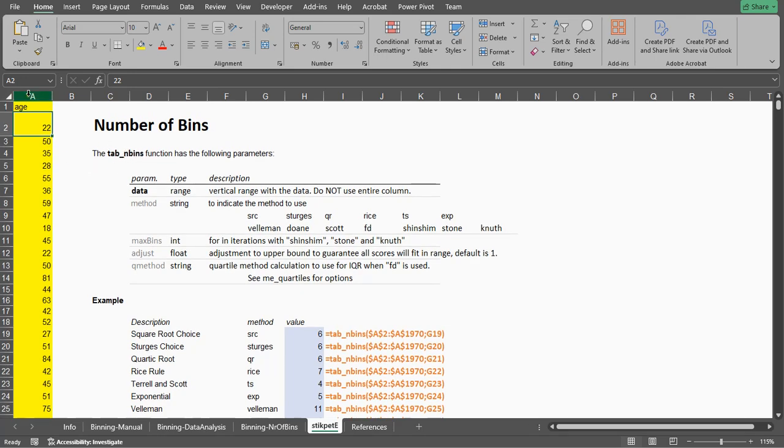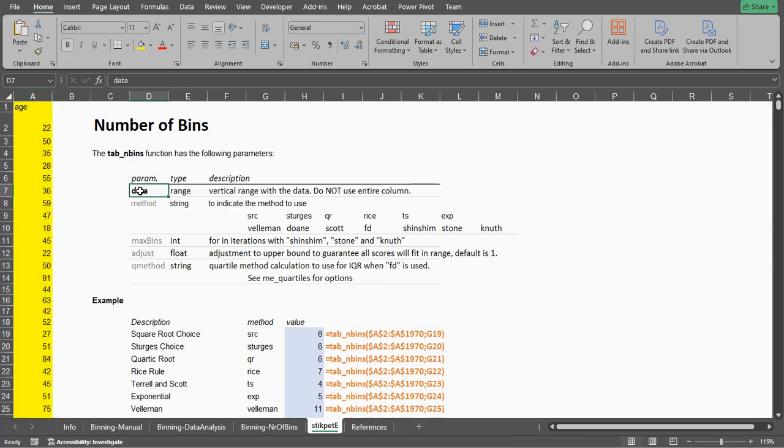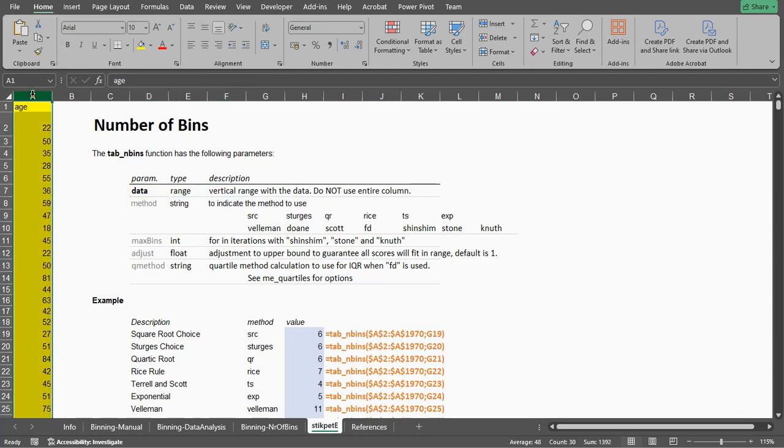I have some example data in column A and the data is also the one required input parameter for this function. It should be a vertical range and do not use an entire column, so don't do it like this, but really specify the first and the last cell.